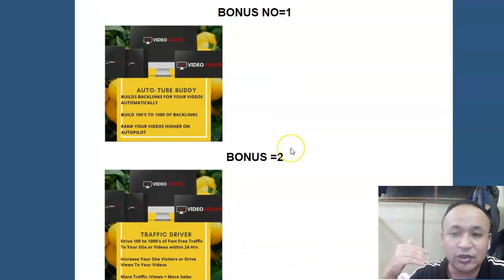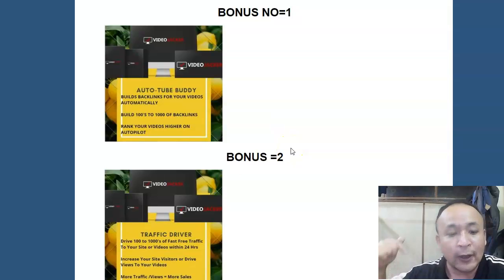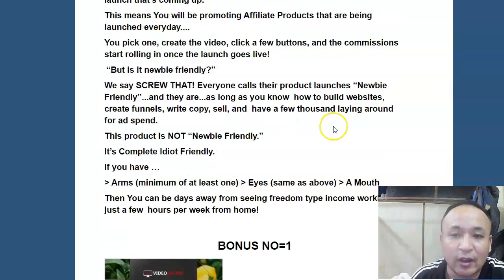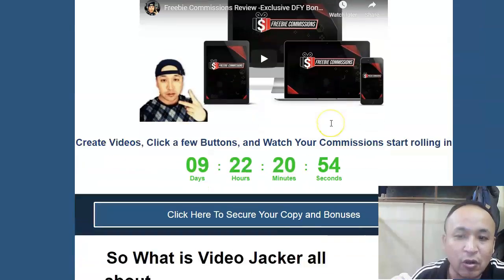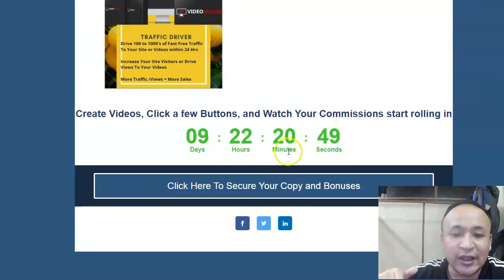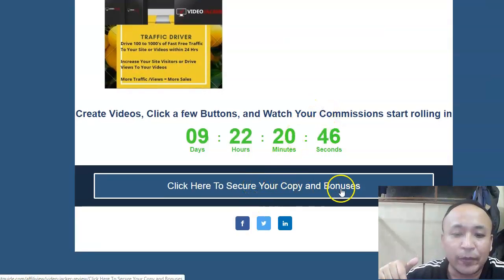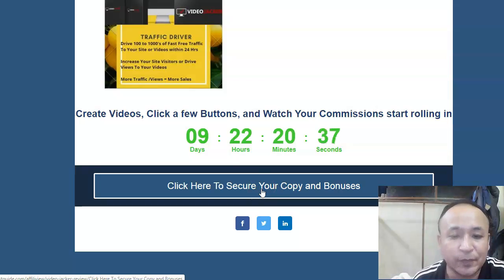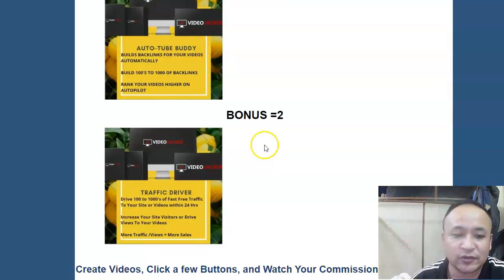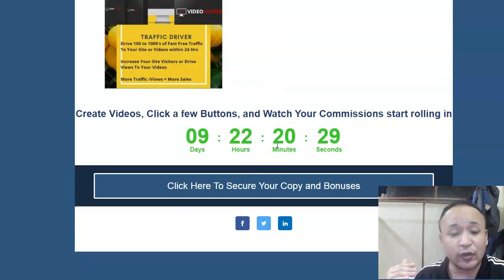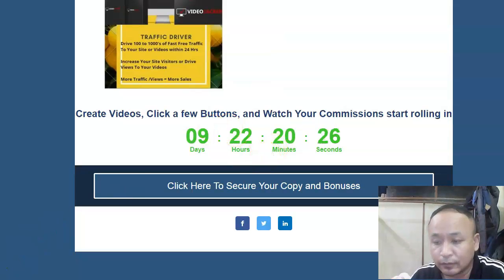You'll get access to all these bonuses for free. All you have to do is click the link below this video — it takes you to the Video Jacker review page. Scroll down and click the blue link that says 'Click here to secure your copy and bonuses,' purchase Video Jacker through that page, and you'll get access to all these bonuses for free. Thanks for watching, have a nice day, and we'll see you next time.